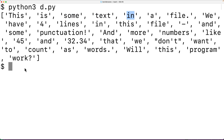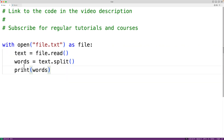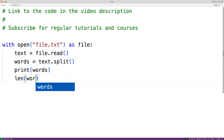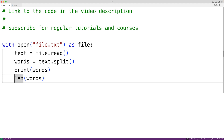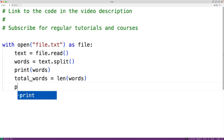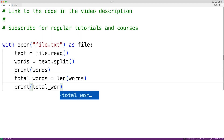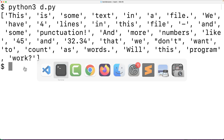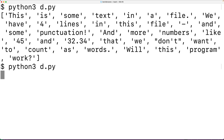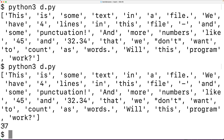If we find the length of this list — in other words, the number of items in this list — that will give us an approximate count of the number of words in the file. We'll call the len function and pass it our words list. This function will return the length of that list, which we'll store into a variable called total_words. Then we output total_words using print, and if we save and run the program, we'll get a word count of 37.